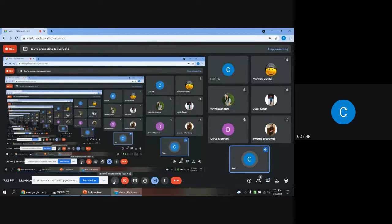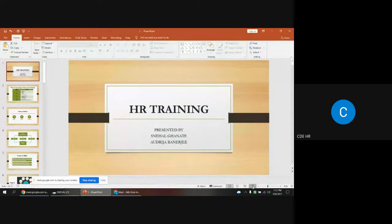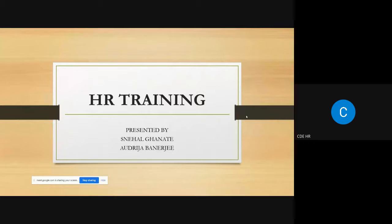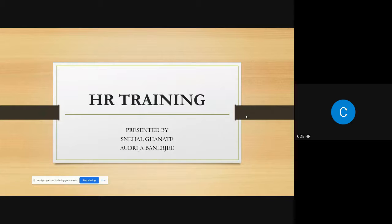Recording has started. Good evening everyone, good evening ma'am. Let's start with the session. Whatever we have learned so far, we'll discuss that first for five to seven minutes, then we'll start with today's agenda.